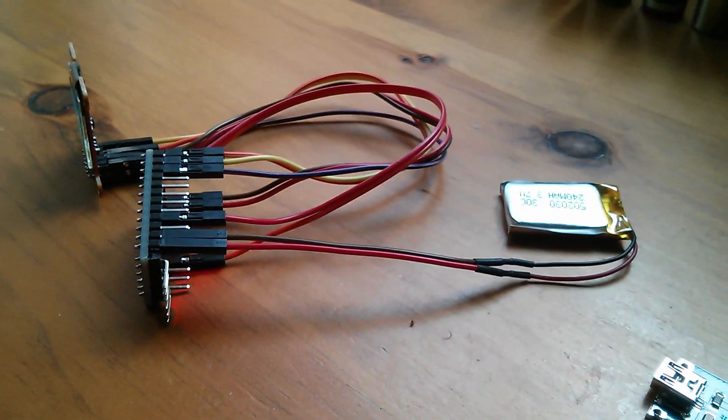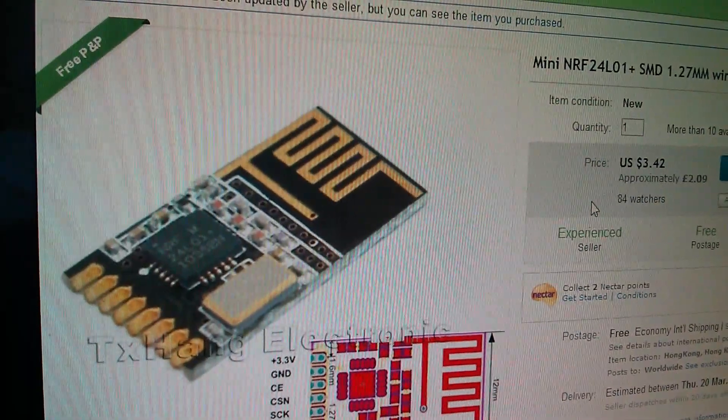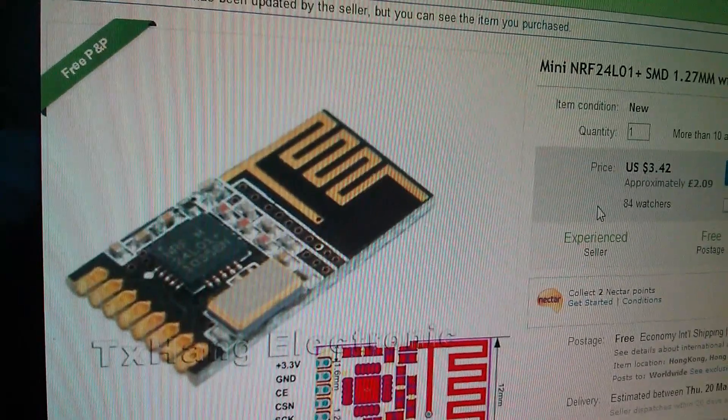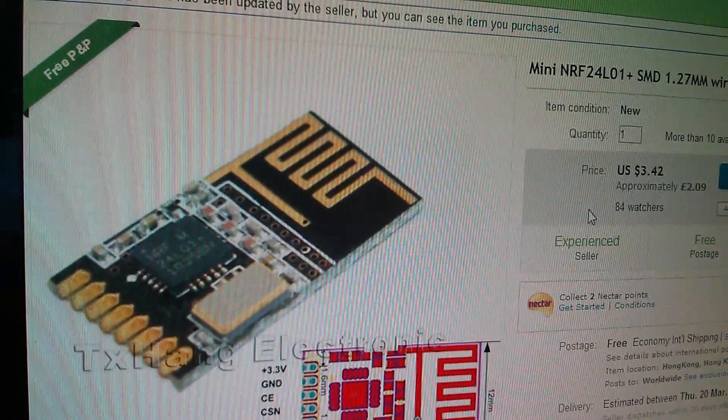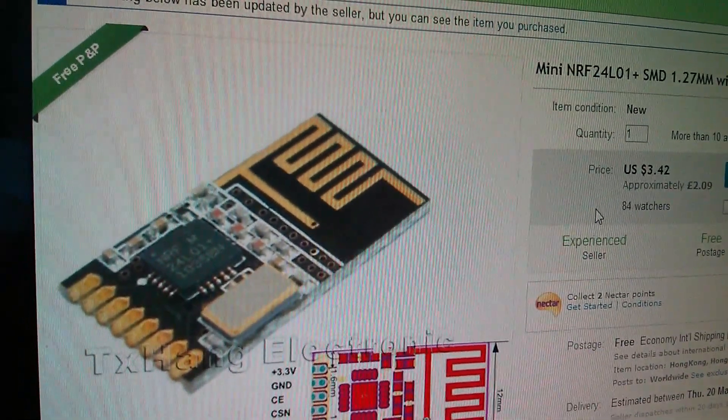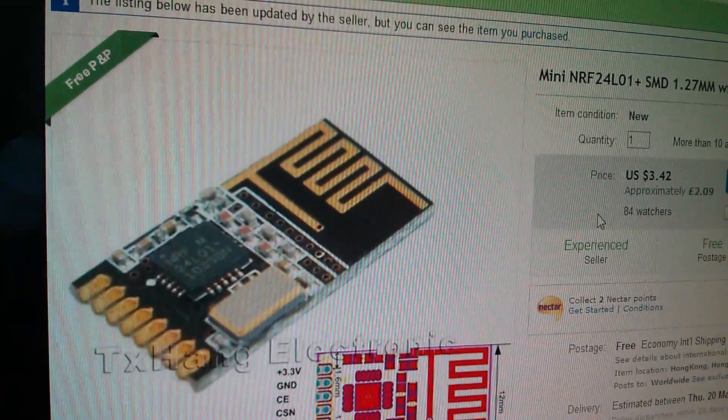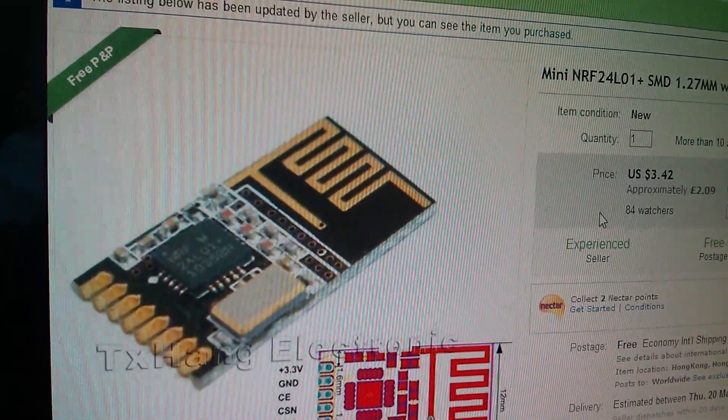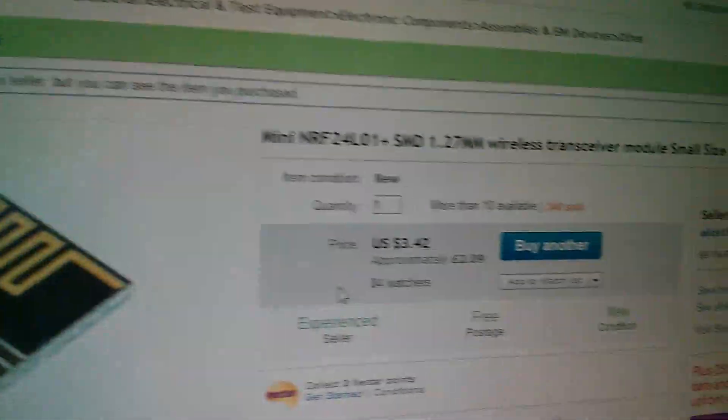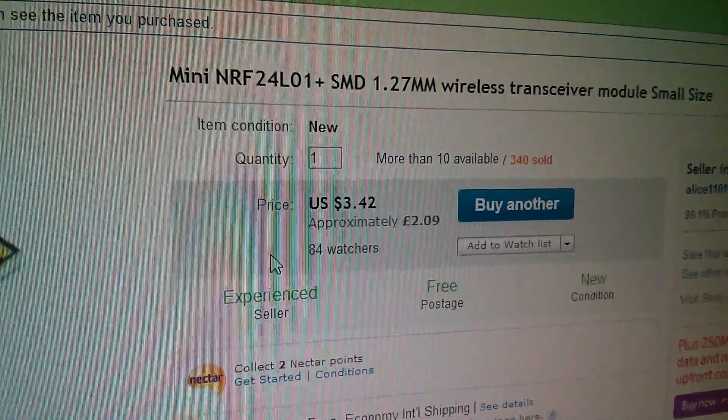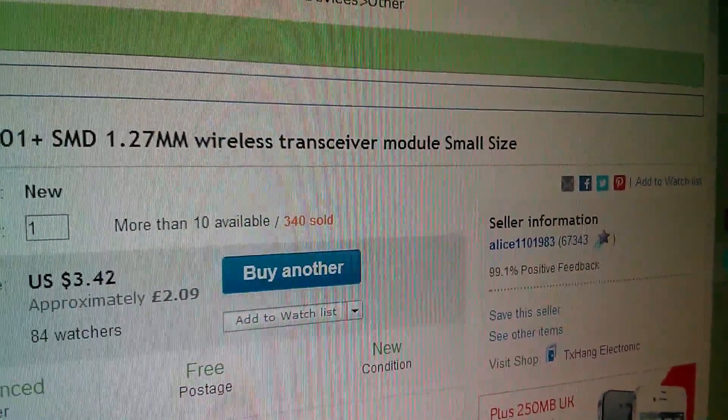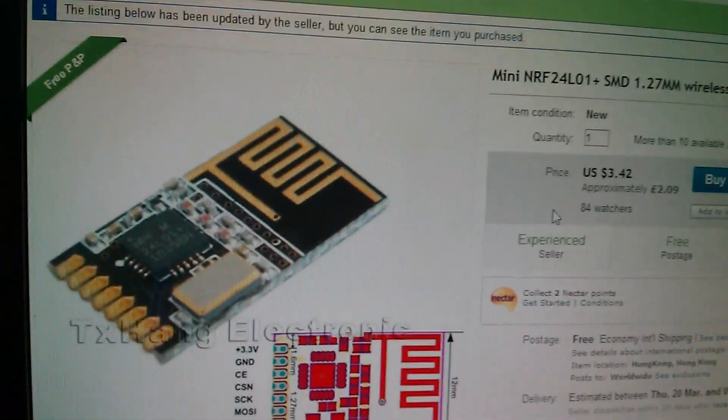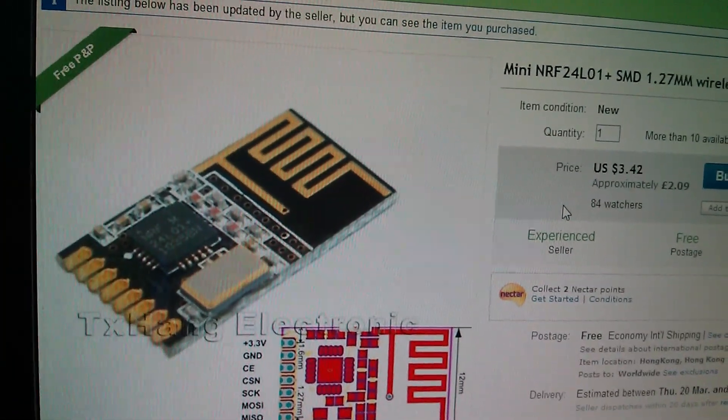There's a fourth component to this, which is the data receiver. That's going to be this mini version, the surface mount version of the NRF 24L01 plus data transceiver, which you talk to via SPI. I haven't received this yet, but it's on its way. This was £2.09 from Alice 1103, and that again is small and very thin.